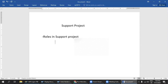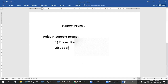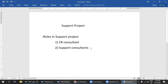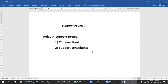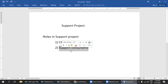In a support project, there are two types of roles. The first one is the CR consultant and the second one is the support consultant. As a CR consultant we have to do that work, and as a support consultant we have to do this work. Along with this, we have to participate in month-end activities and year-end activities. I will start by explaining the support consultant first, then we will go with the CR consultant.